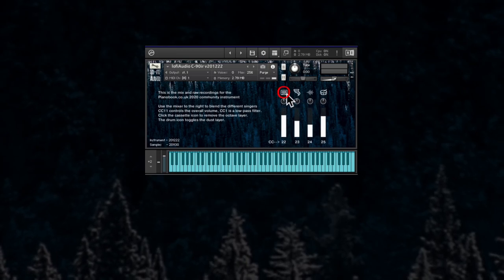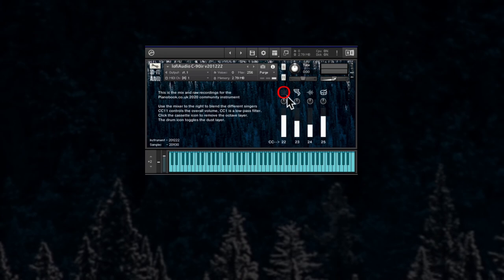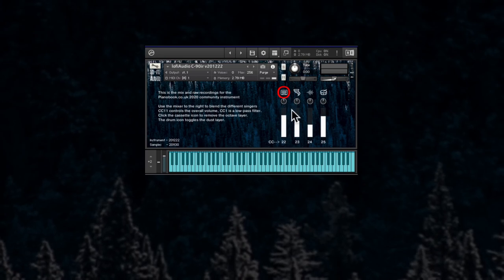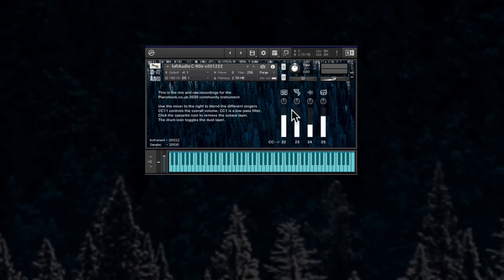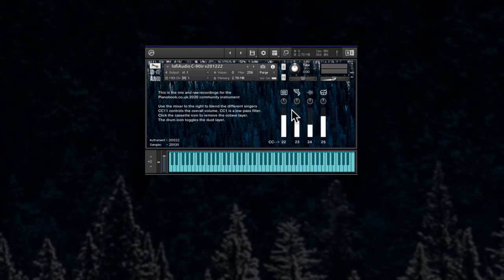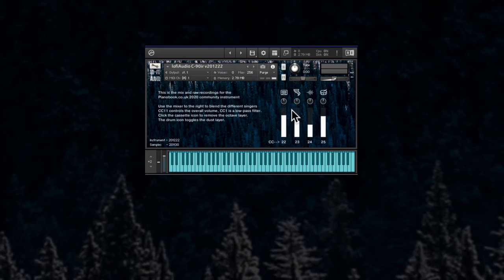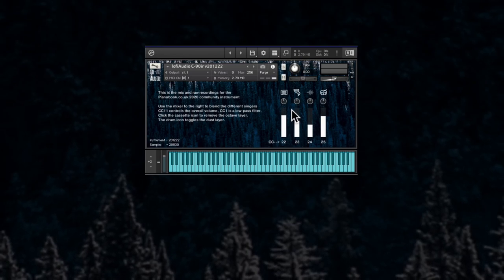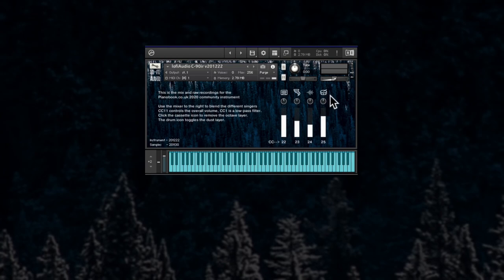The middle two icons don't do anything but the first one activates and deactivates an octave function. On the low keys you have an octave up and on the high keys you have an octave down. And the drum has a special function.